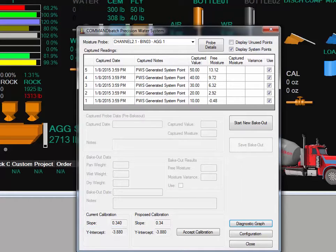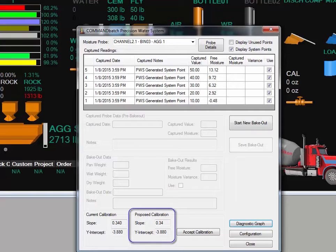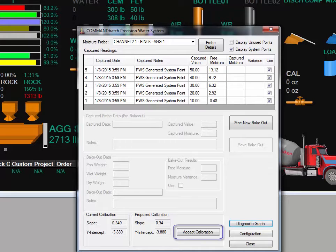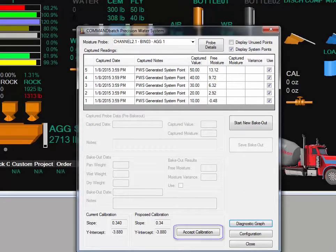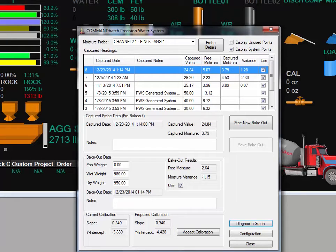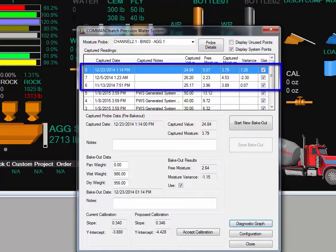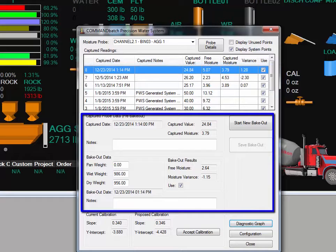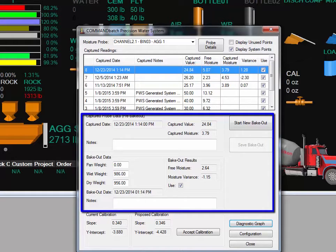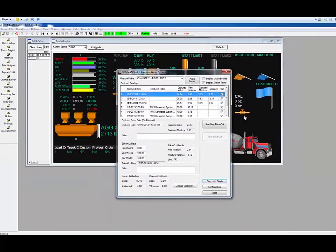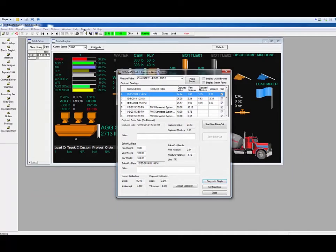As bakeouts are added to the system, the proposed calibration numbers will change. When there are enough bakeout entries to warrant a change to the calibration, the Accept Calibration button is pressed. Before any new calibration can be accepted, some bakeout entries need to be entered. This system has been updated to reflect three bakeouts from the plant. The PWS has an easy-to-use sample capture mechanism built in. If you are not familiar with it, refer to the Operator's Guide or call Command-Alcon Support. All the Operator Guides are available by clicking on the Manuals item on the Command Batch toolbar.